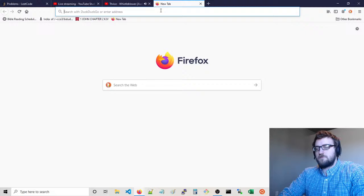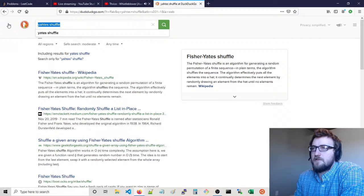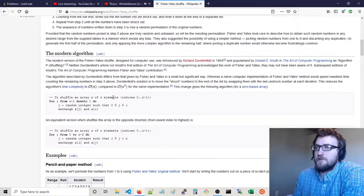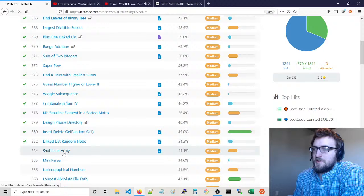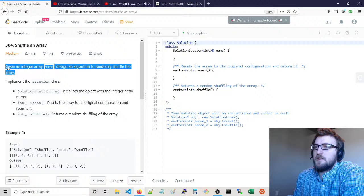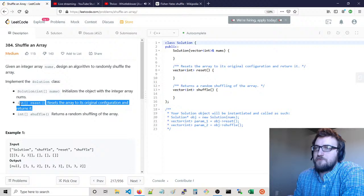Hold on — Fisher-Yates shuffle. I couldn't remember what it was called. That's not spelled right either — it's Fisher-Yates, not just Yates. Almost certainly this is an implementation of the Fisher-Yates algorithm. Given an integer array nums, design an algorithm to randomly shuffle the array. The solution class initializes with the integer array nums, resets the array to its original configuration, and returns a random shuffling of the array.